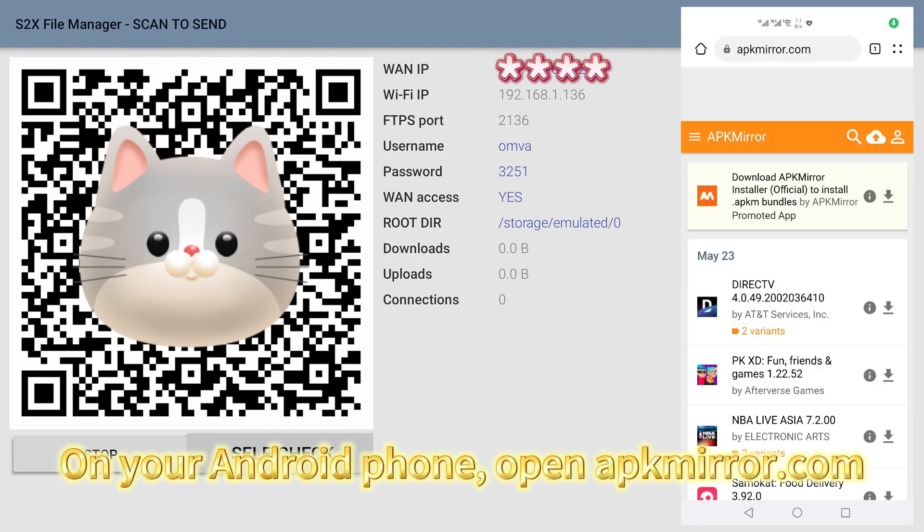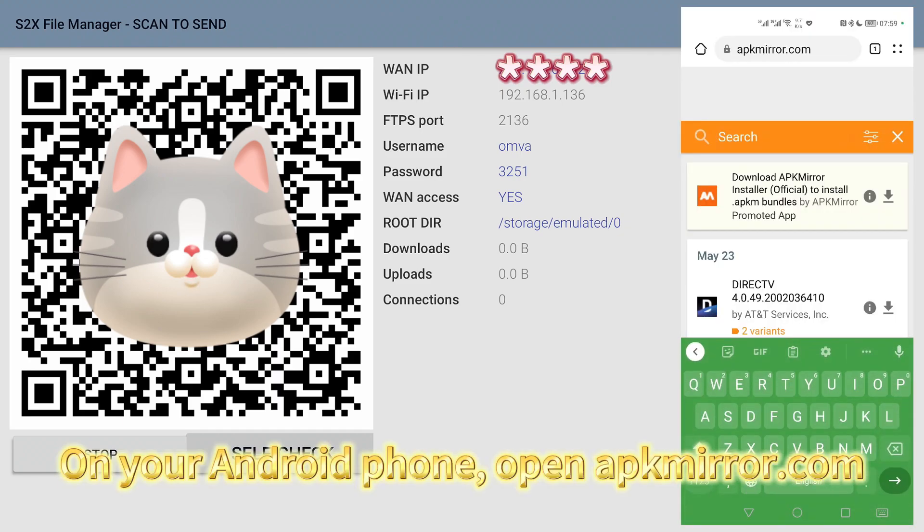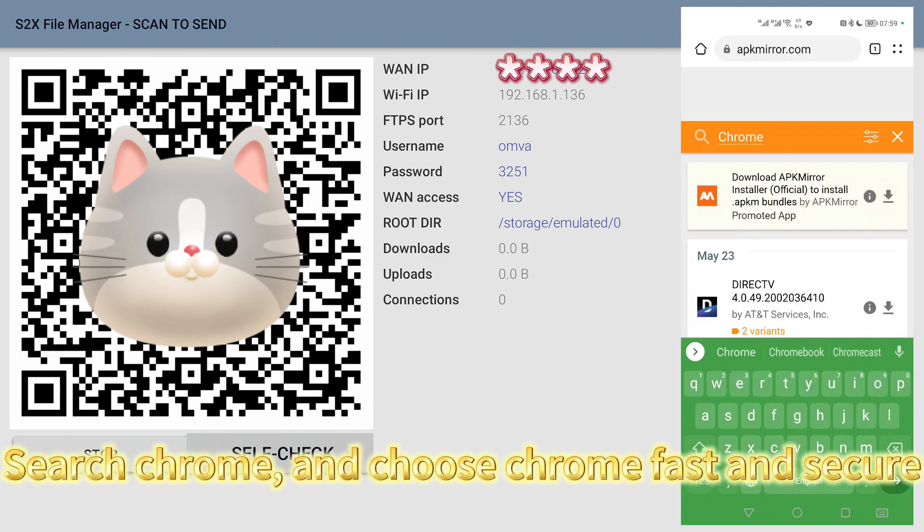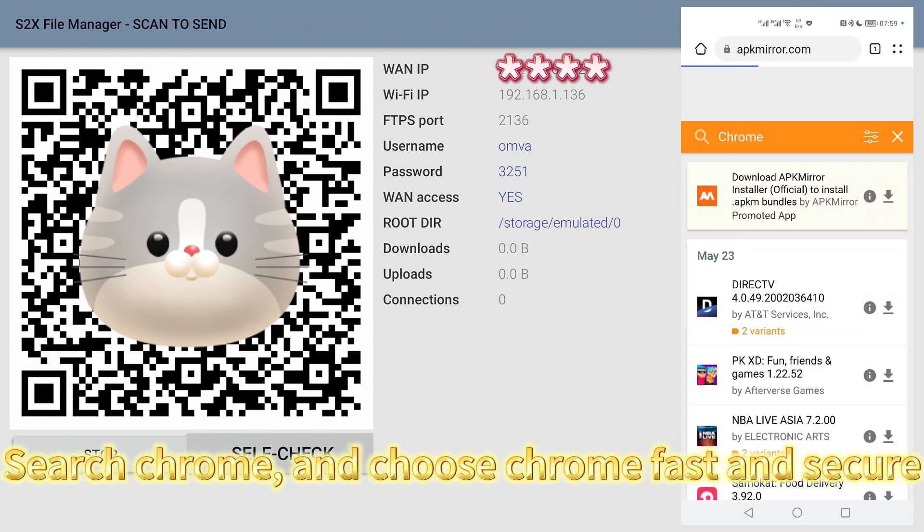On your Android phone, open APKMirror.com. Search Chrome and choose Chrome Fast and Secure.